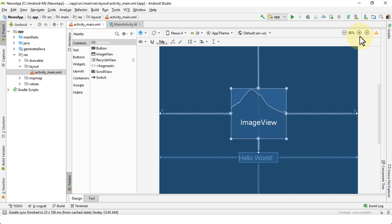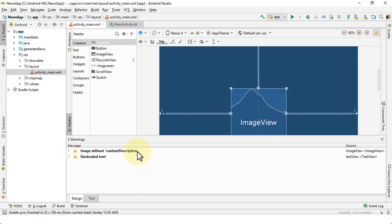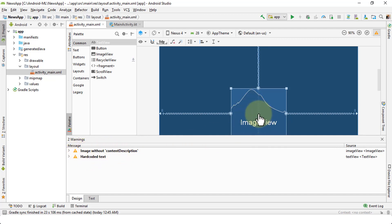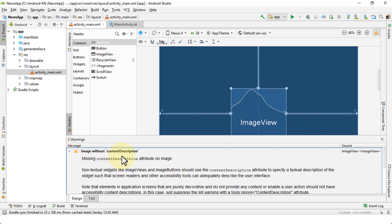Navigating to the warnings, notice both red warnings for missing constraints are now gone. However, there are still a couple of other warnings: 'image without content description' — meaning this image view does not have a content description — and some text that is hard-coded. Let's first take a look at the image without content description attribute.